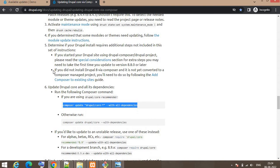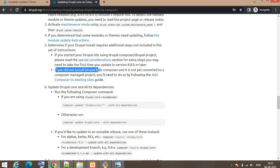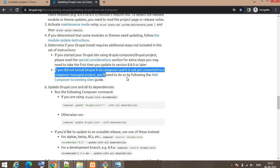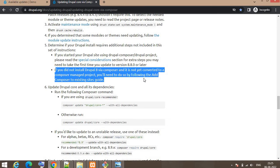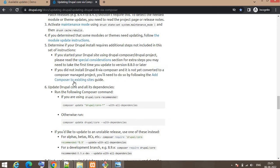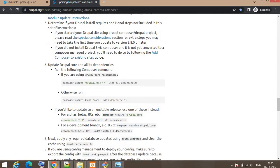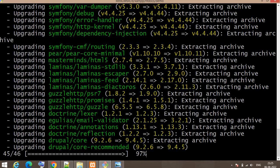One step mentioned: if you did not install Drupal 8 via Composer and it has not yet been converted to a Composer-managed project, you will need to do so by following the 'Add Composer to an existing website' guide. Suppose you have not installed your website using Composer and Composer is not working with your website — first you need to add Composer to your existing website before you can perform this core update.